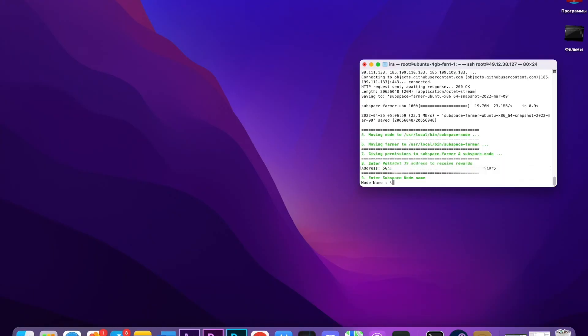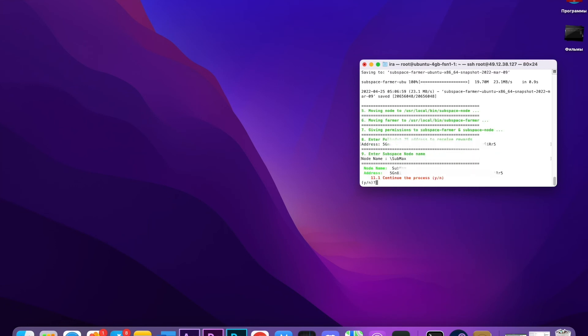Here we're going to write our node name. My node name is going to be SubMax. You can choose your own name, doesn't matter. Then press enter again. It's going to ask us to continue the process—we're going to write Y.